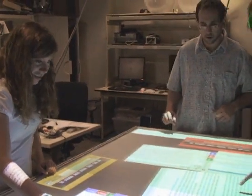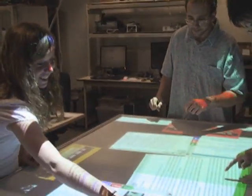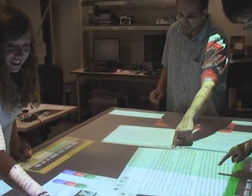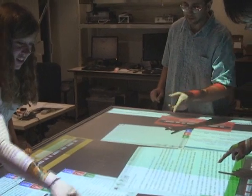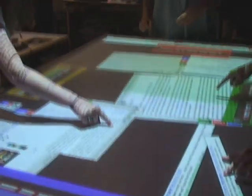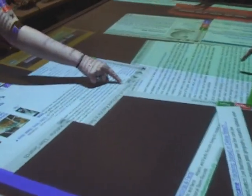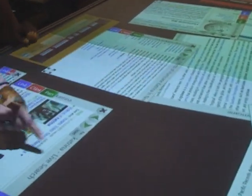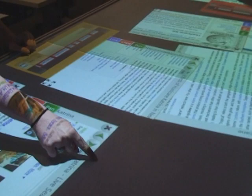WeSearch is intended to facilitate face-to-face collaboration among groups of up to four users. The system runs on a four-by-six-foot multi-touch tabletop and provides utilities for group search of the web.